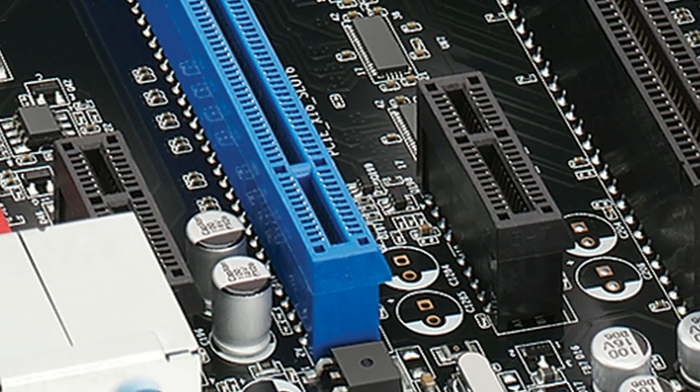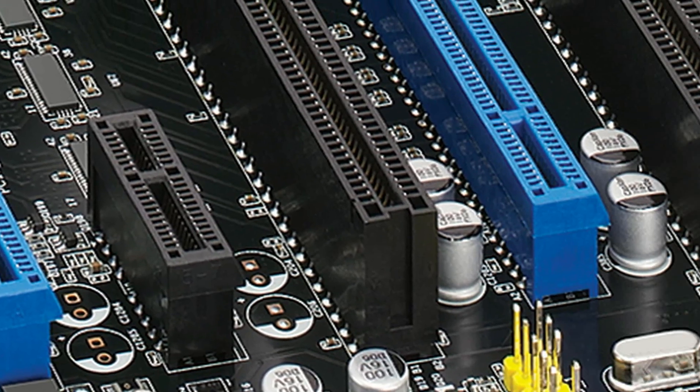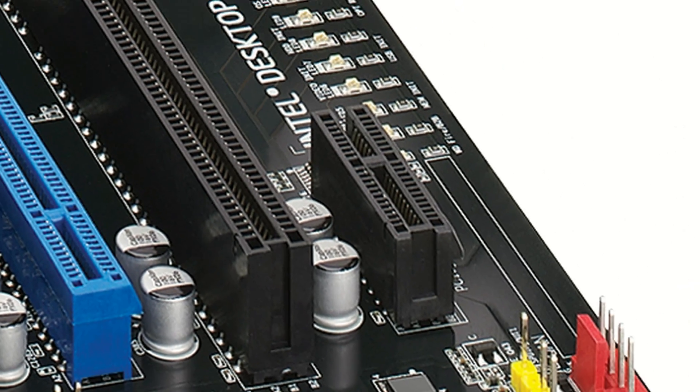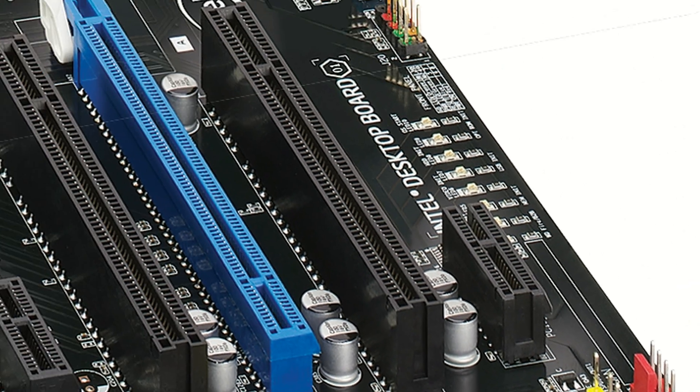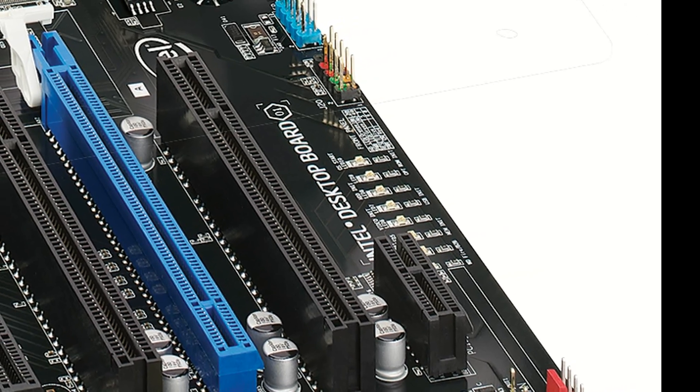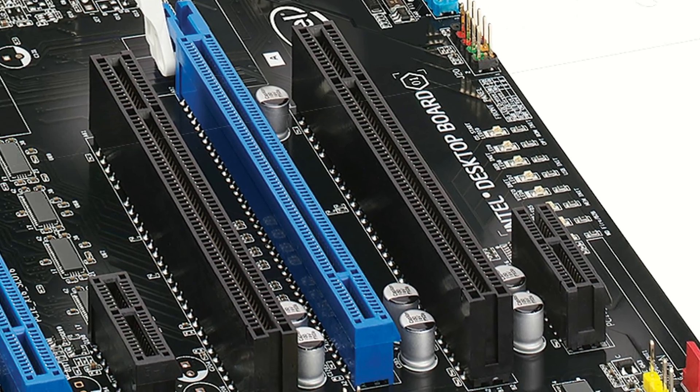Here we have three PCI Express by one slots. A couple of PCI slots round out all the slots in the machine.